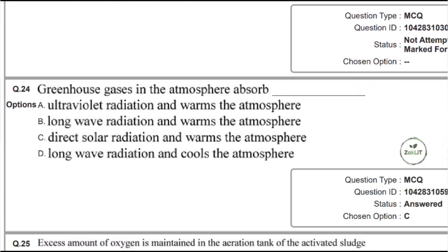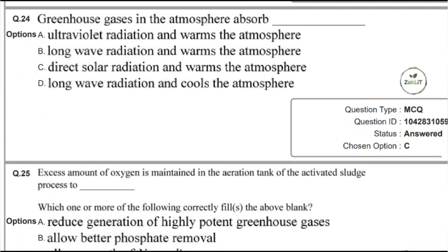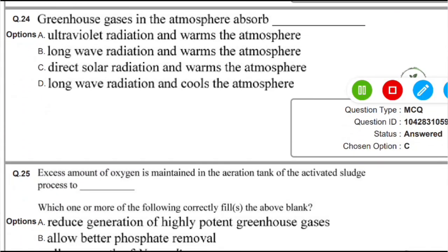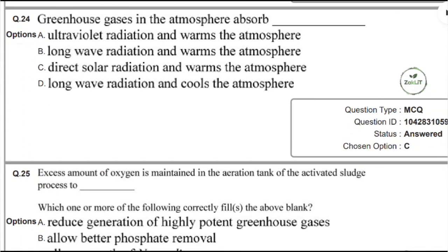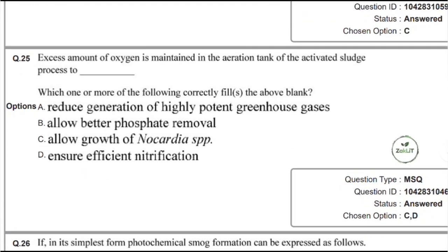Question 24 is a simple and basic question: what do greenhouse gases in the atmosphere absorb? They absorb long-wave radiation and warm the Earth's atmosphere. Option B is the correct answer.